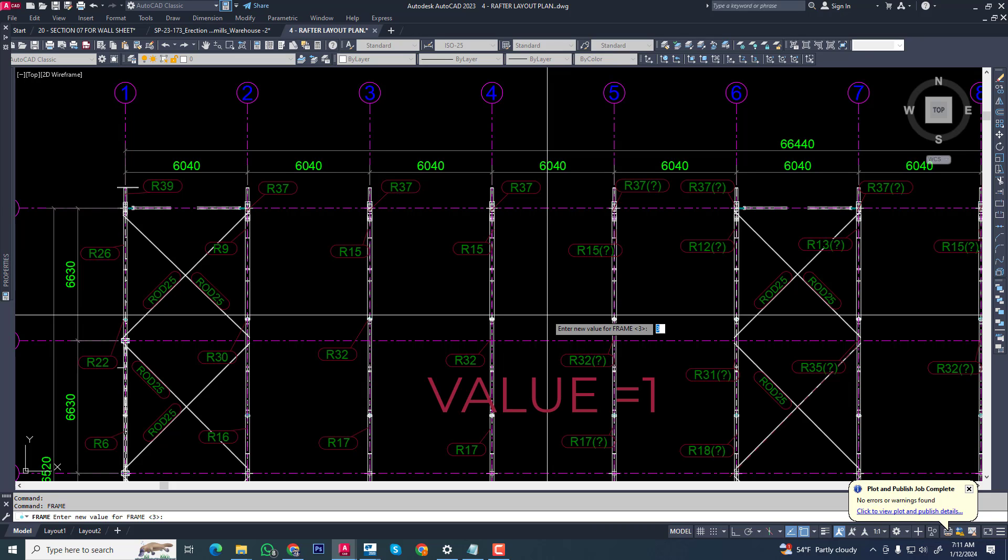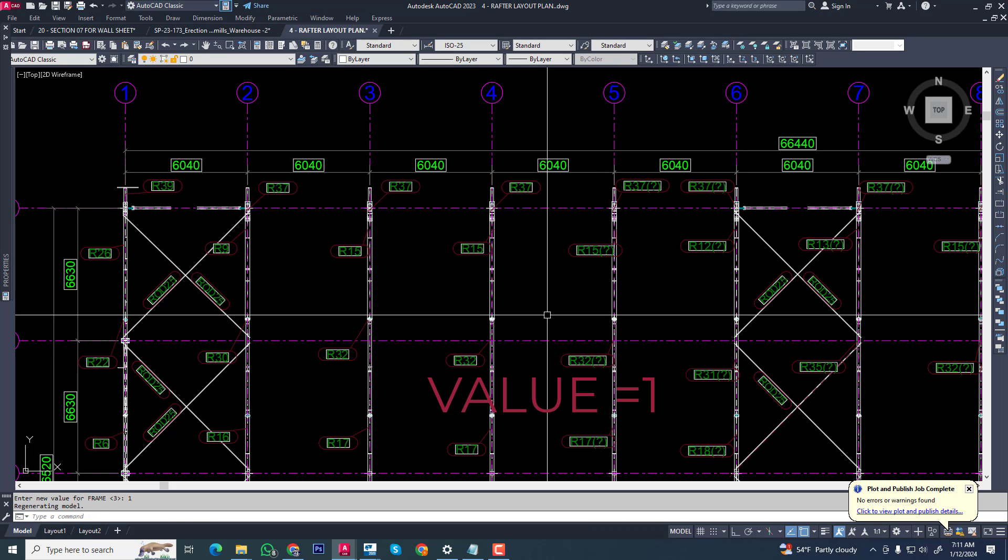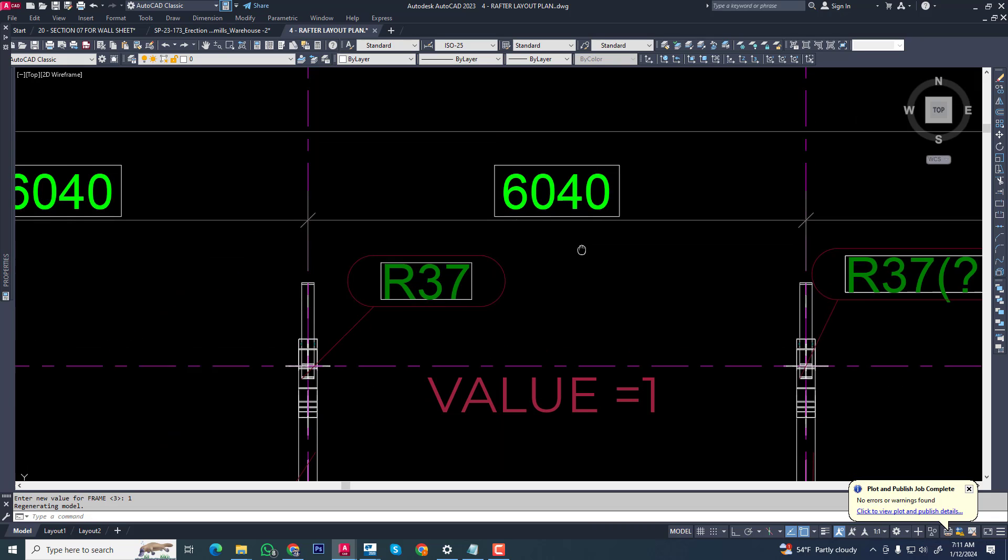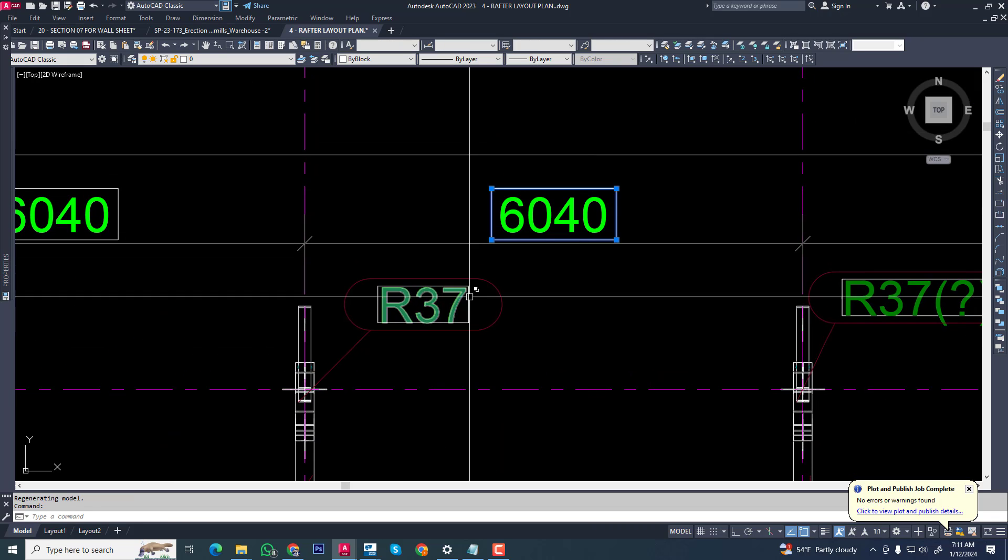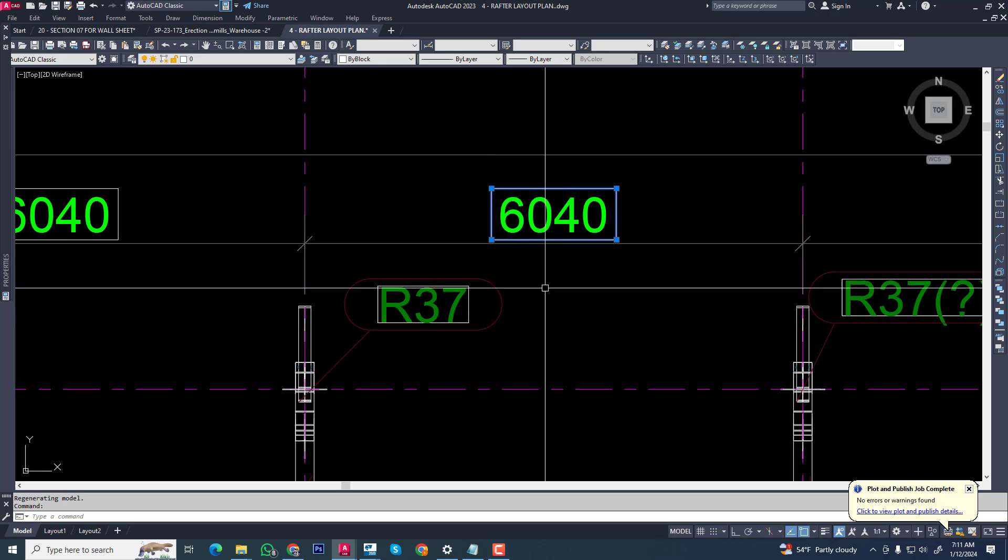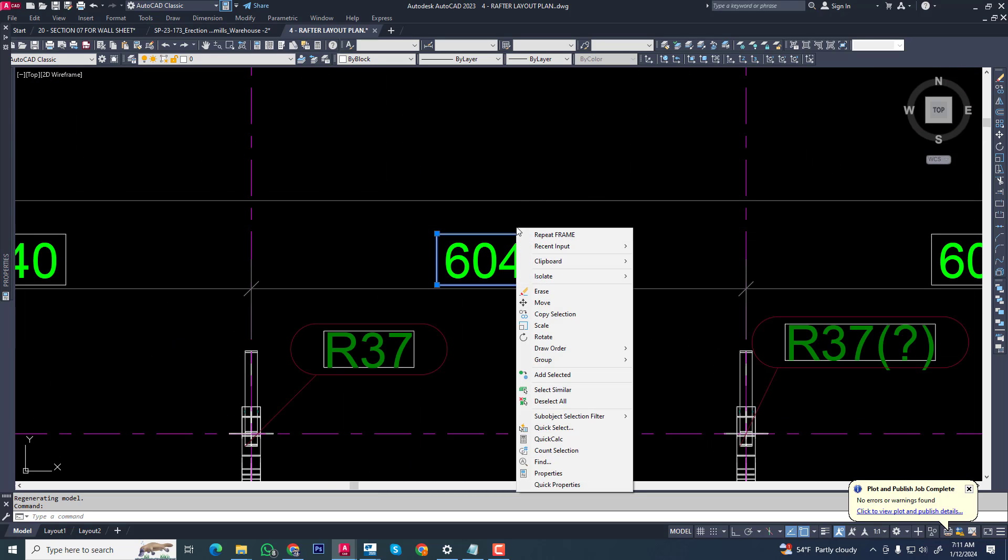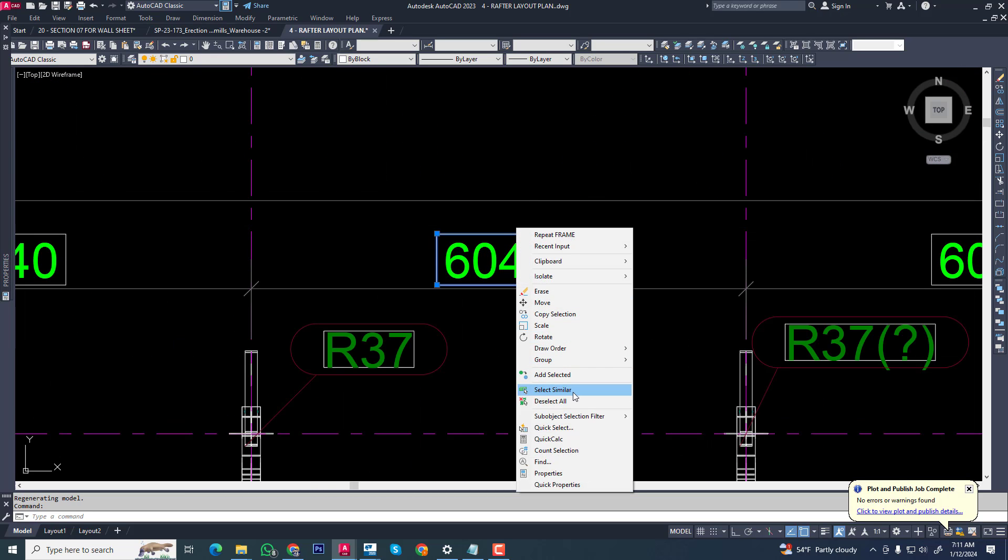Now we are deleting this box, select and select similar. You can see all boxed will be selected. Now you can delete, you can easily solve it.